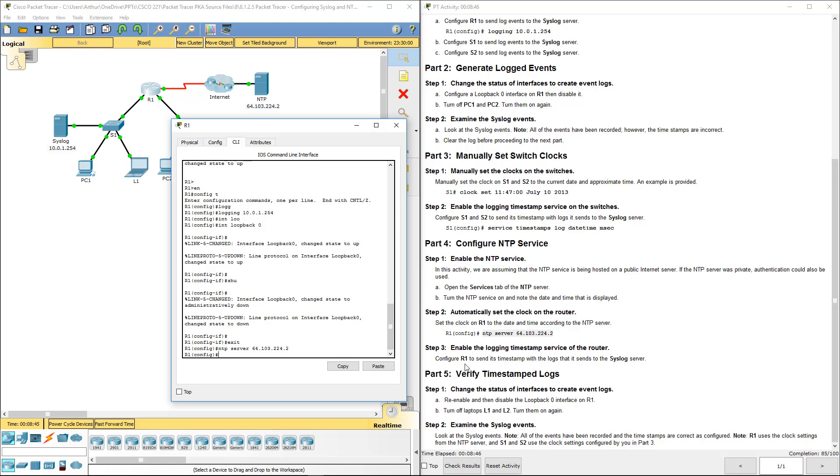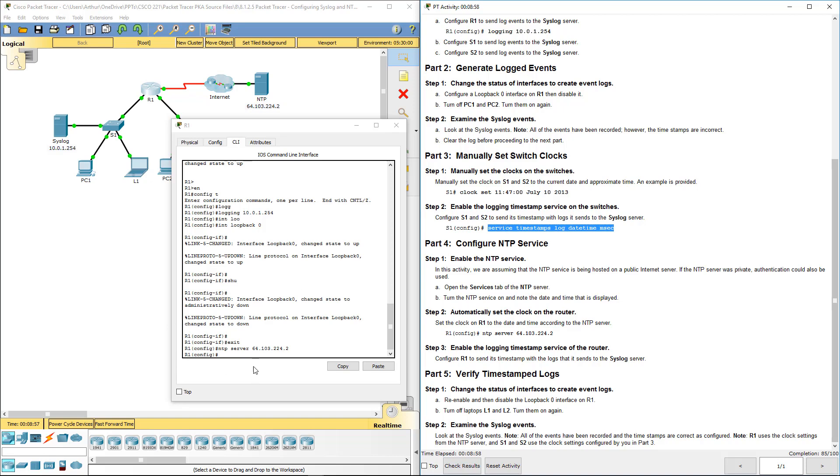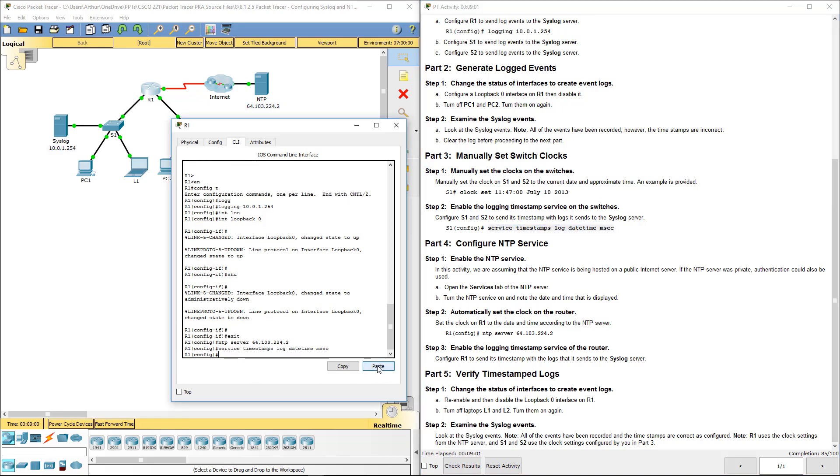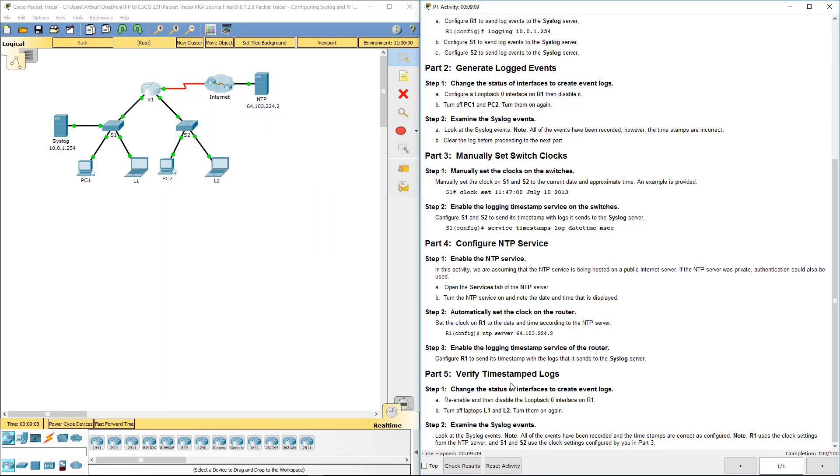Configure R1 to send a timestamp with the logs that it sends to the syslog server. Look up here, this is how we did it on our switches, it's the same command. So part four is done.